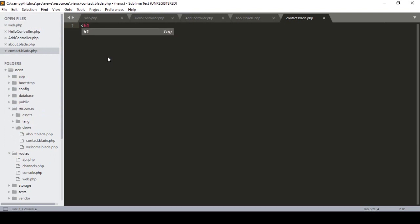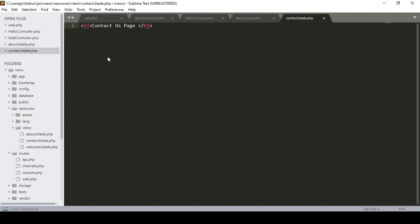I also want to create another page, so I name it contact.blade.php and save it. For this page I name it as 'Contact Us Page'.